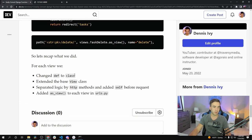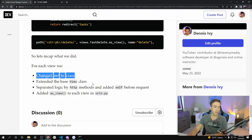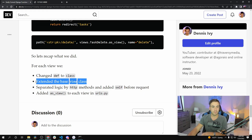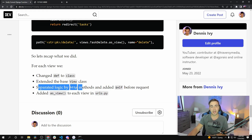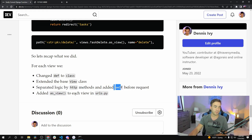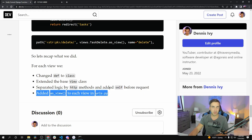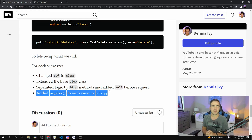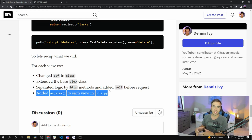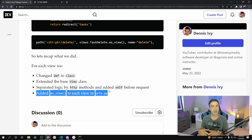So let's go over what we did: we changed our function to a class, extended from the base View class, separated our logic by HTTP methods, added self before the request object, and added .as_view() in the URL. This is a very simplistic way of looking at things — when you go into the built-in class-based views they can really save you time and there are ways to abstract all of this further. I hope this teaches you something and you understand class-based views just a little bit better.